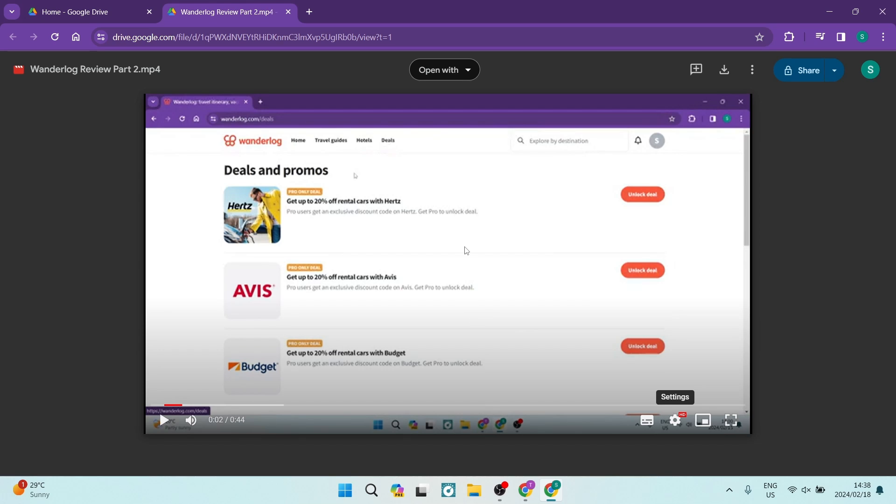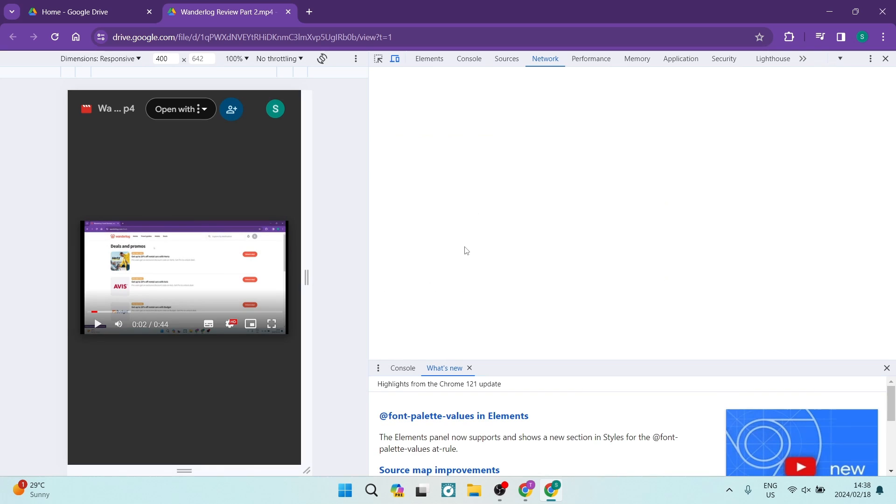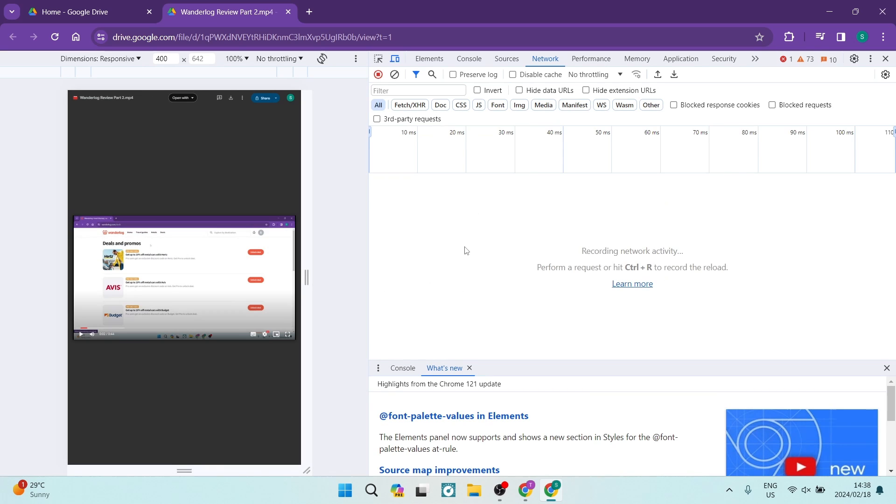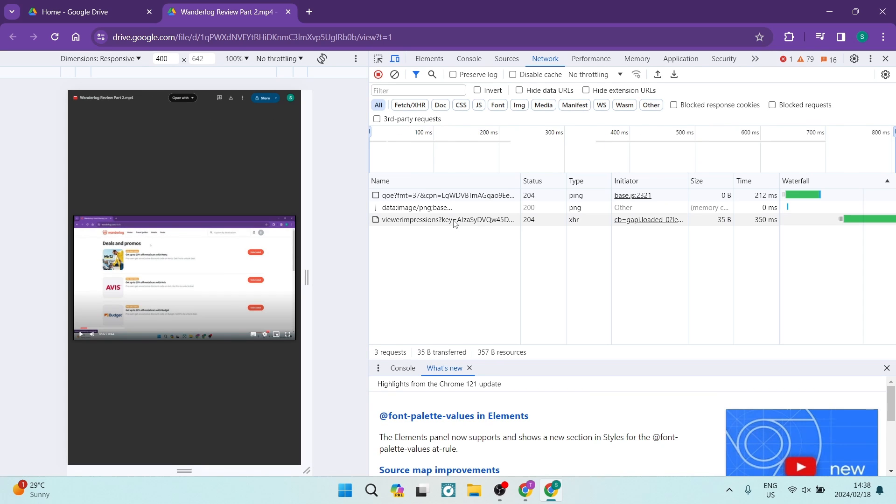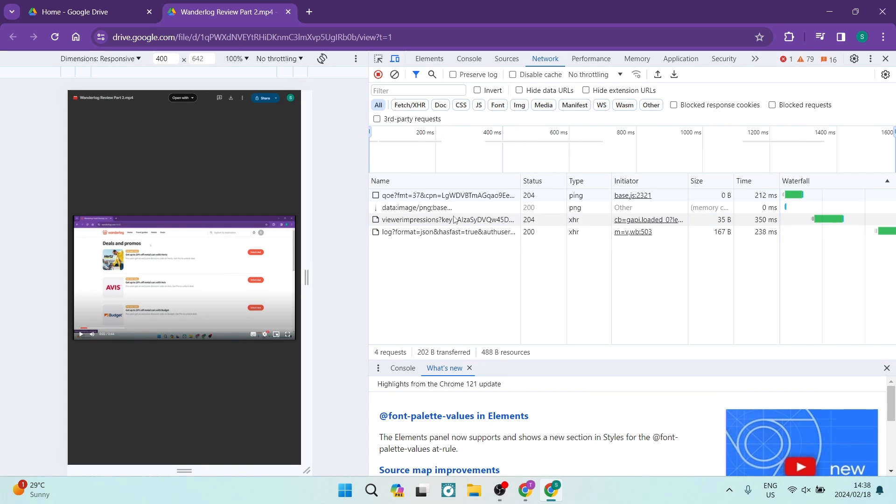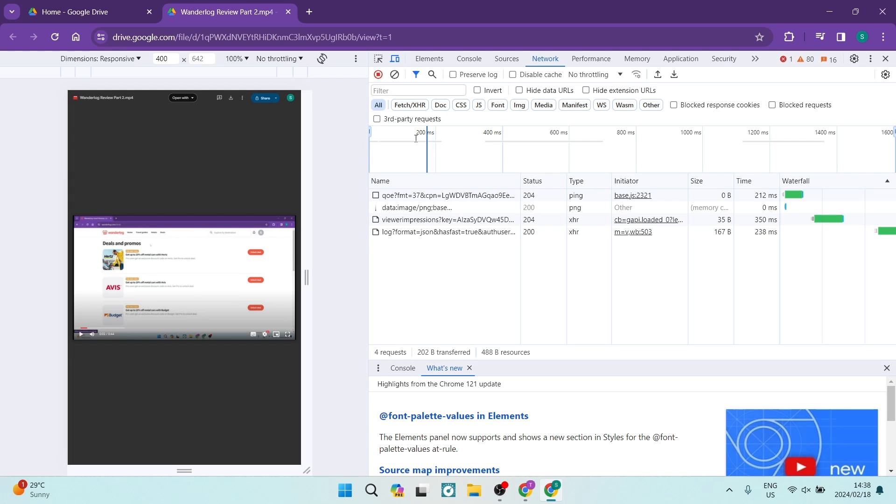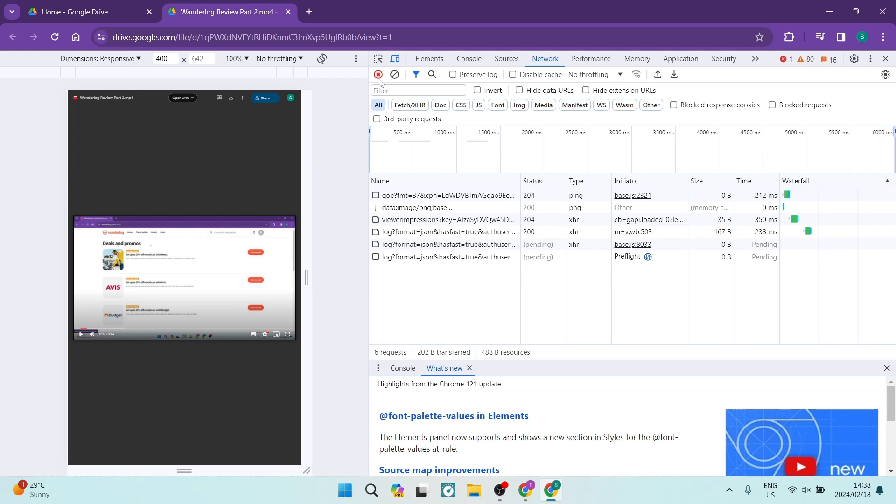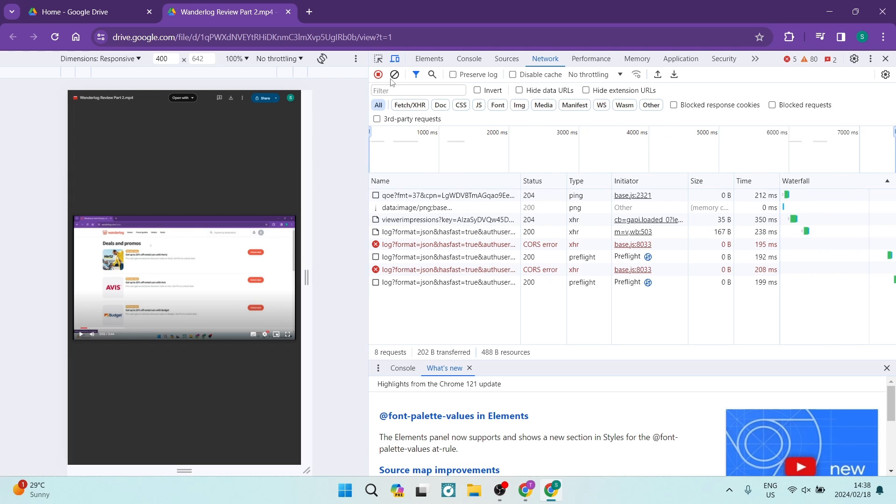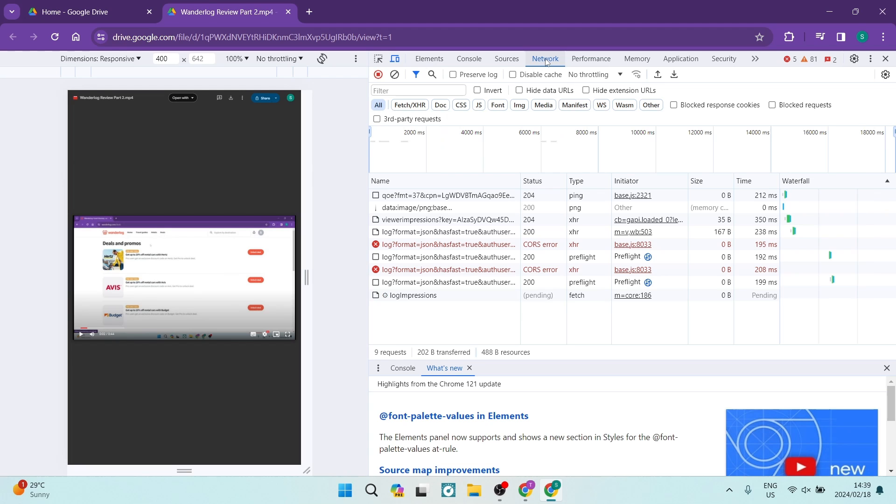The next thing you want to do - and it might be slightly different depending on the system that you're using - is tap F12. F12 will open Developer Tools. Once you're in Developer Tools, at the top you can see there are a few different options: Elements, Console, Sources, and Network. You want to make sure that it's selected on Network.